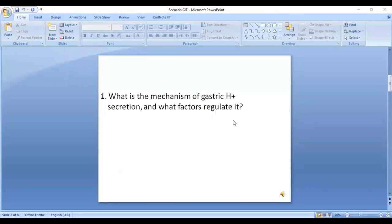Question one: What is the mechanism of gastric hydrogen ion secretion and what factors regulate it? This is covered in detail in physiology. However, in summary, in the parietal cells there is hydrogen-potassium ATPase, which pumps hydrogen ions from the cell into the lumen of the stomach. This is the mechanism of gastric hydrogen ion secretion.